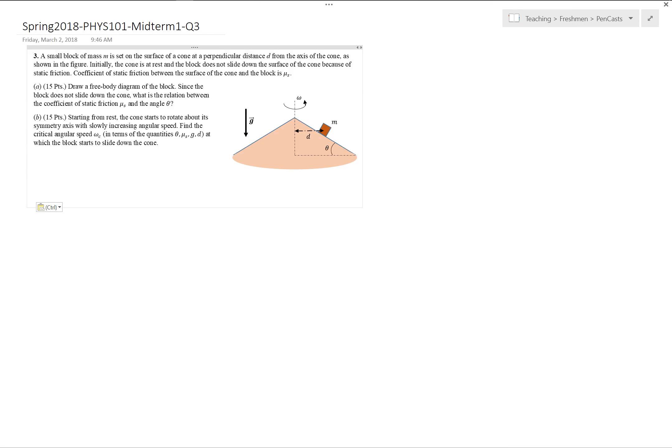This is the podcast for Spring 2008 Physics 101 Midterm 1, Question 3, where we consider a mass moving on the outer surface of a cone. Initially the cone is at rest and the blob does not slide down because of static friction. We are given the coefficient of static friction, the distance of the object from the axis of the cone, and the inclination angle theta.